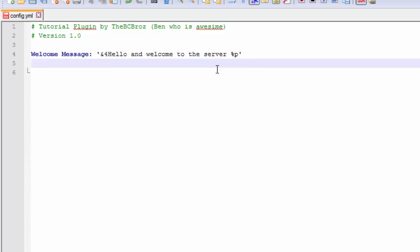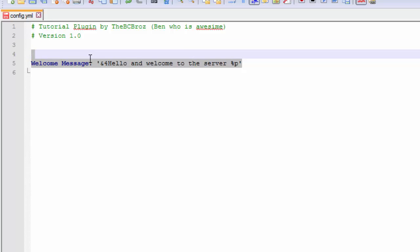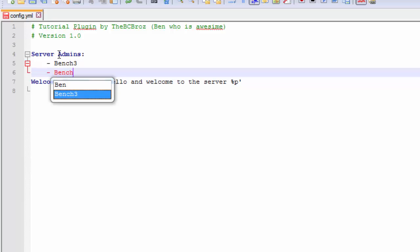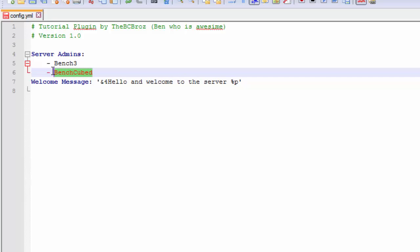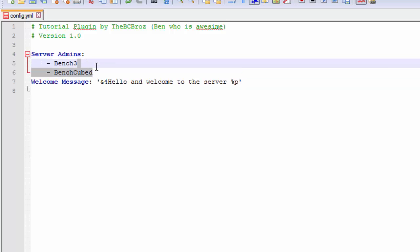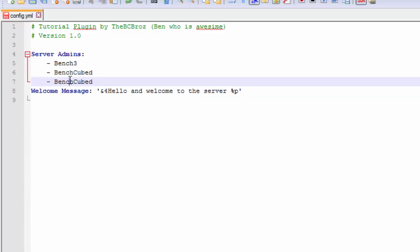Underneath this I'm going to make another data form. This is just a string data set, so I'm going to make another one. I'm going to call it server admins. Then I'm going to hit space 4 times because we can't use tab. Put a dash and then put Bench3, then BenchCube. You see it's actually put a tab there for us because it's in red. I'm just going to hit back and then hit space 4 times. Another good thing is you can tell that these are a list and it's actually formatted correctly. Let's add Notch because he has to be an admin on all servers.